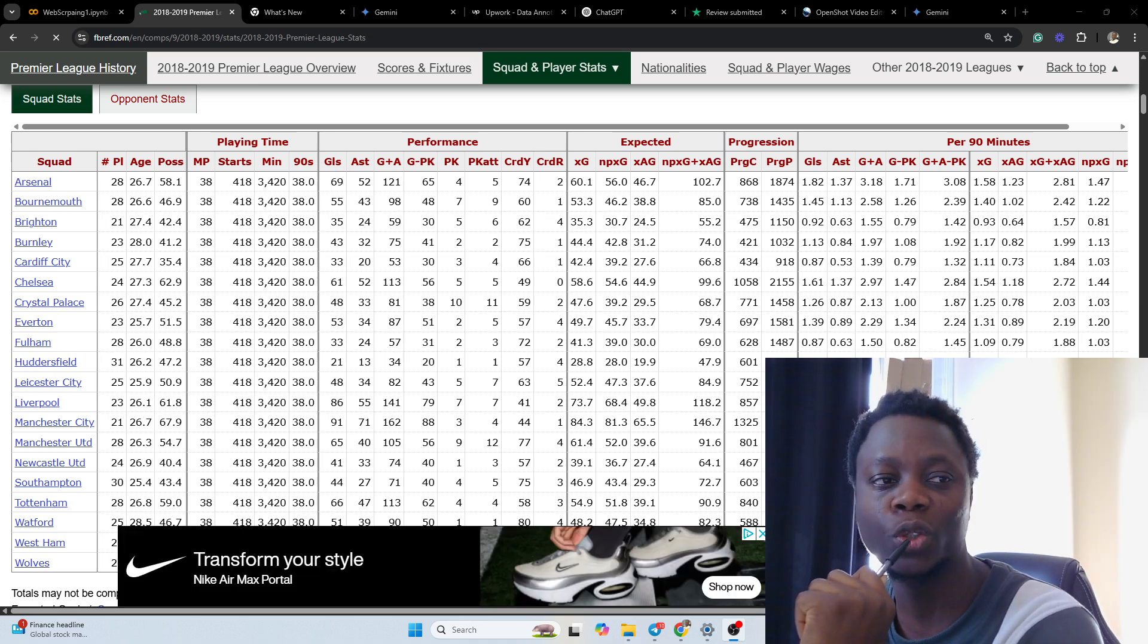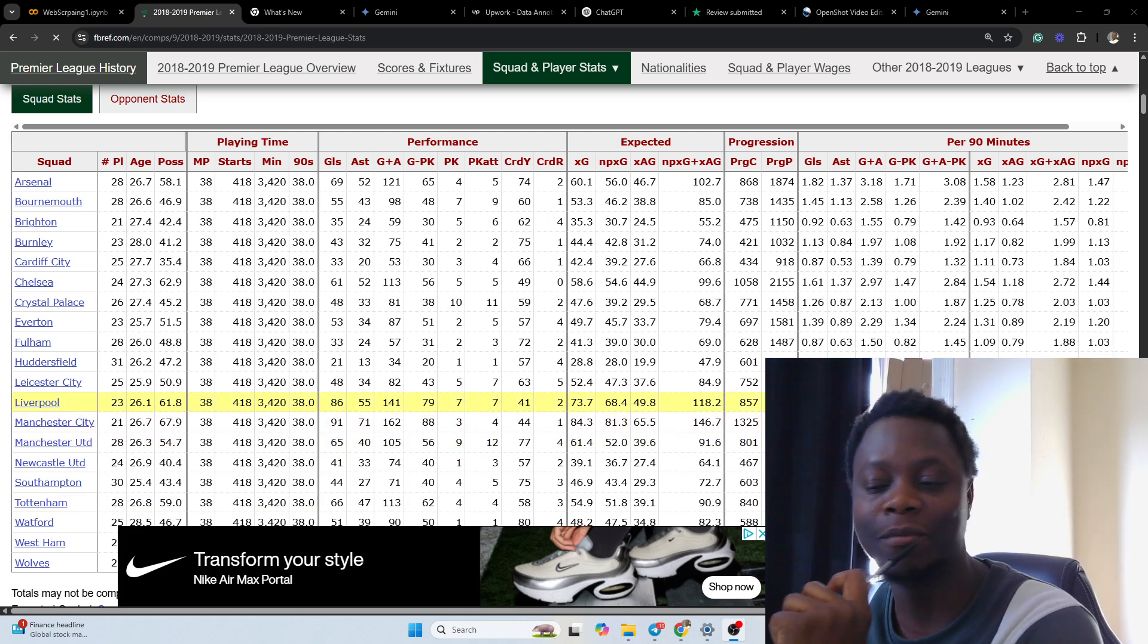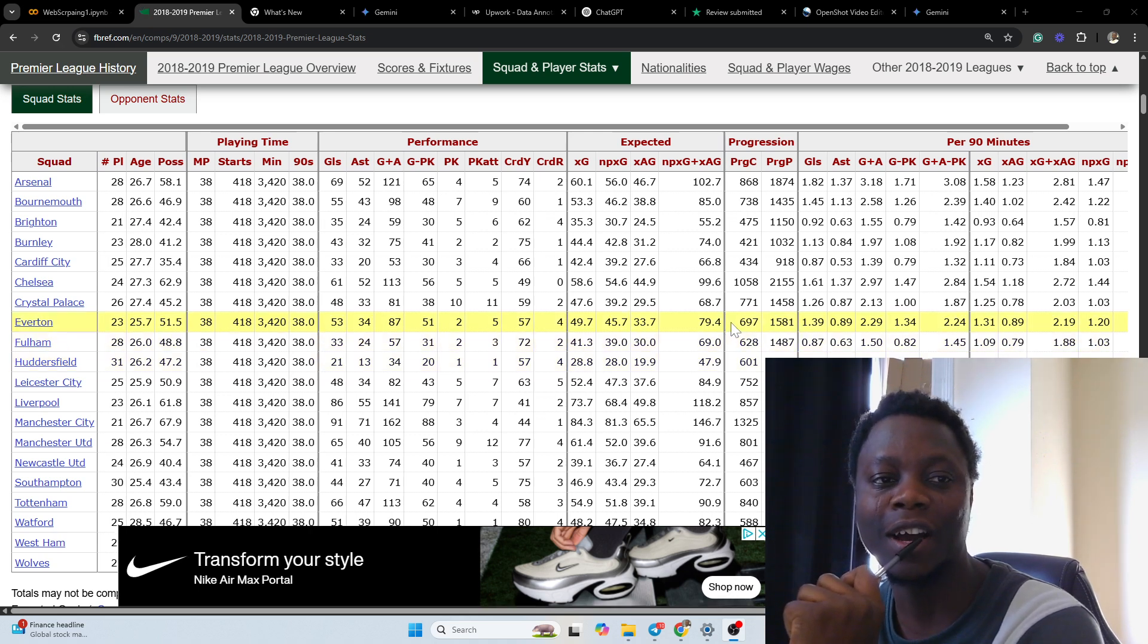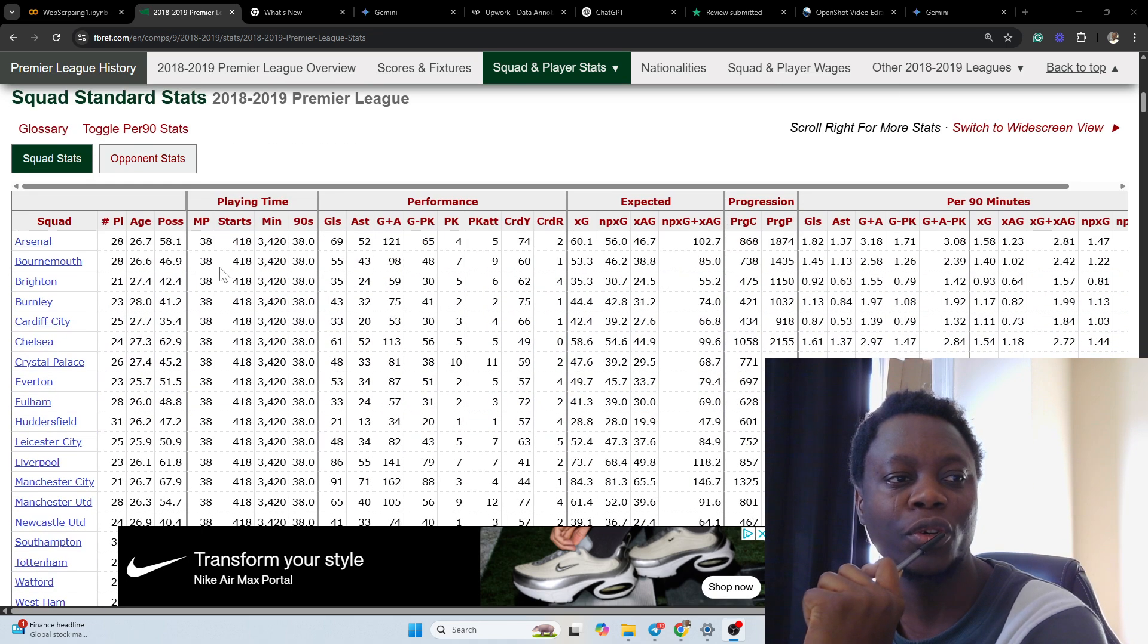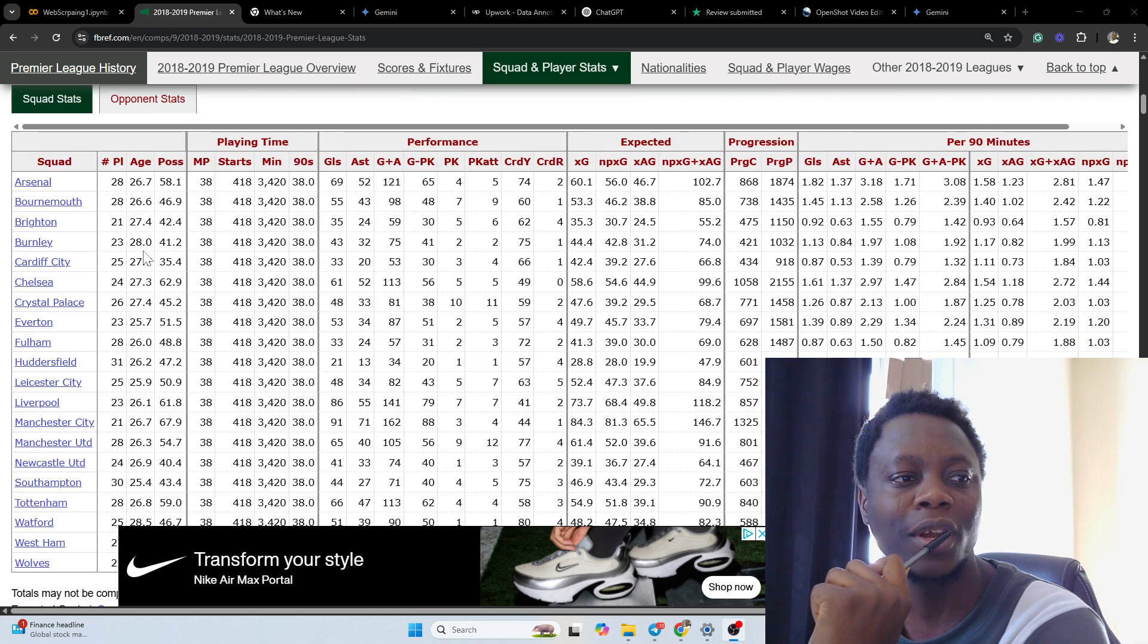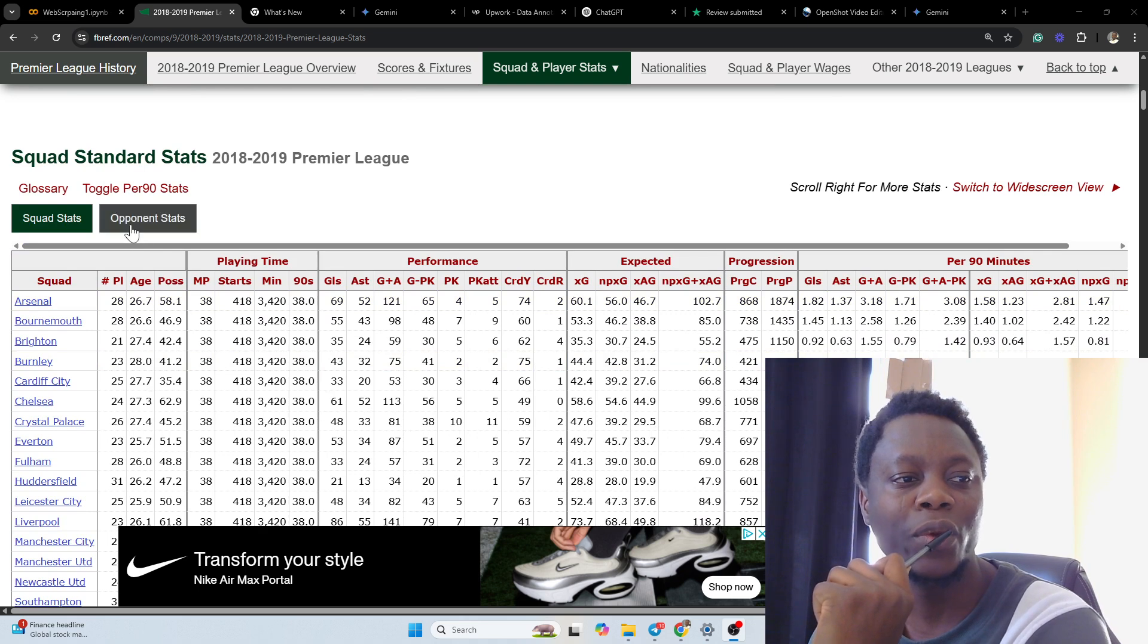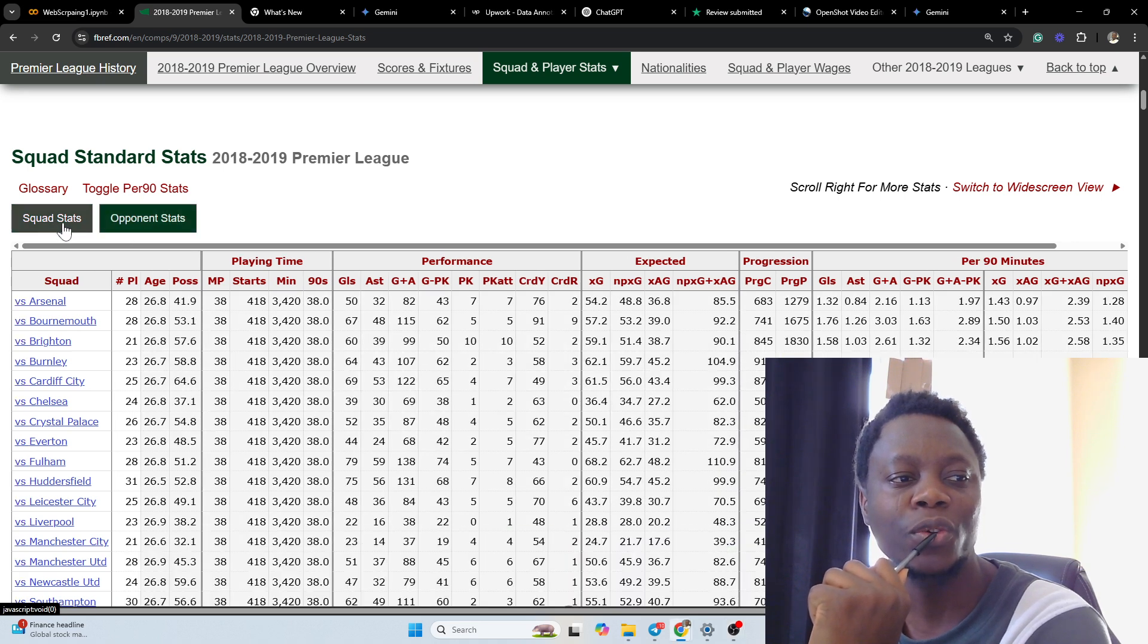We'll be scraping fbref. Fbref is basically a website that has a lot of data on various football leagues. In today's edition, I'm going to be showing you how to scrape this particular table. If you look closely, we have two tables: squad stats and opponent stats.